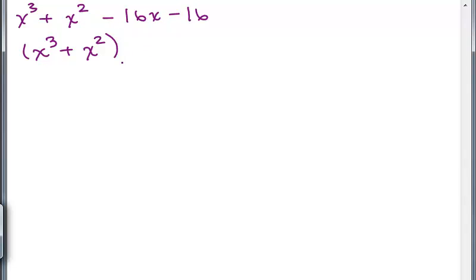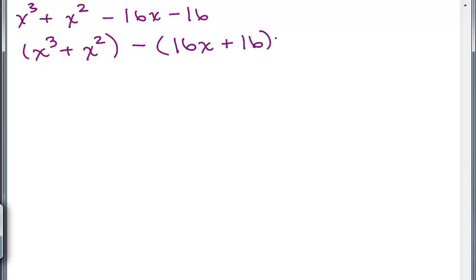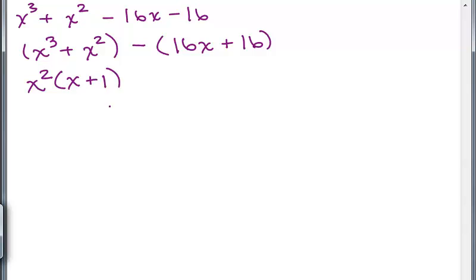I notice there's a minus sign in front of this term. I'm going to factor out a minus sign, which means this would be a 16X plus 16 — if you distribute the minus sign, that gives you negative 16X and negative 16. Out of the first two terms, you could factor out an X squared, which gives you an X plus 1. And out of the second group, you could factor out a 16, which also gives you an X plus 1.